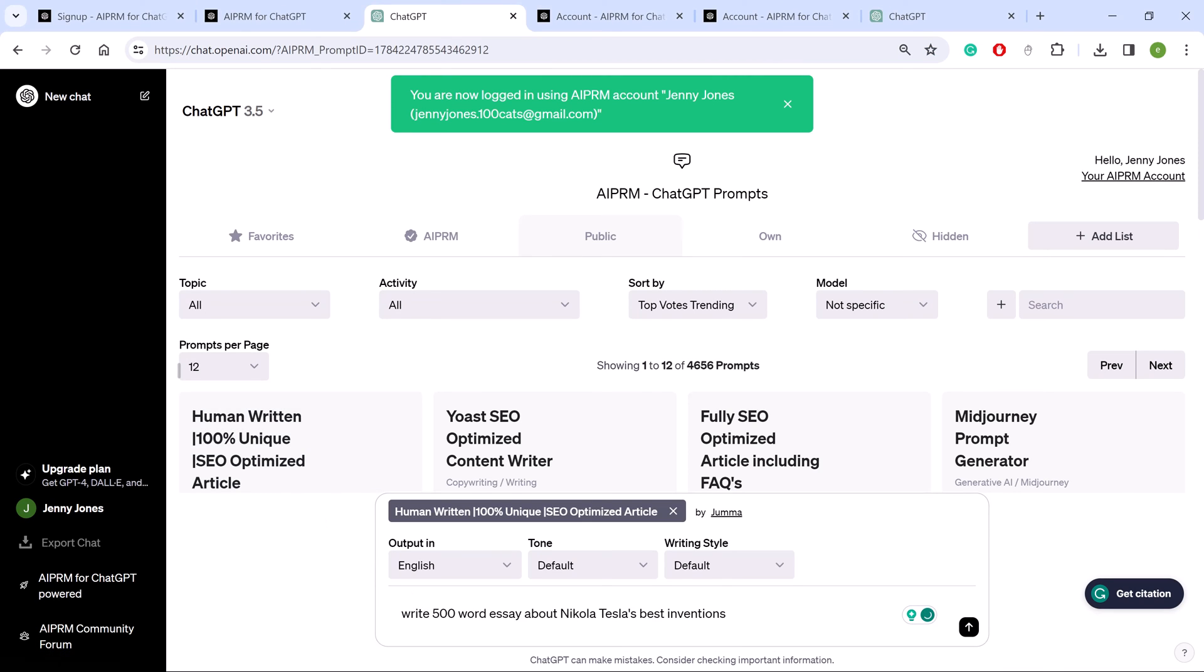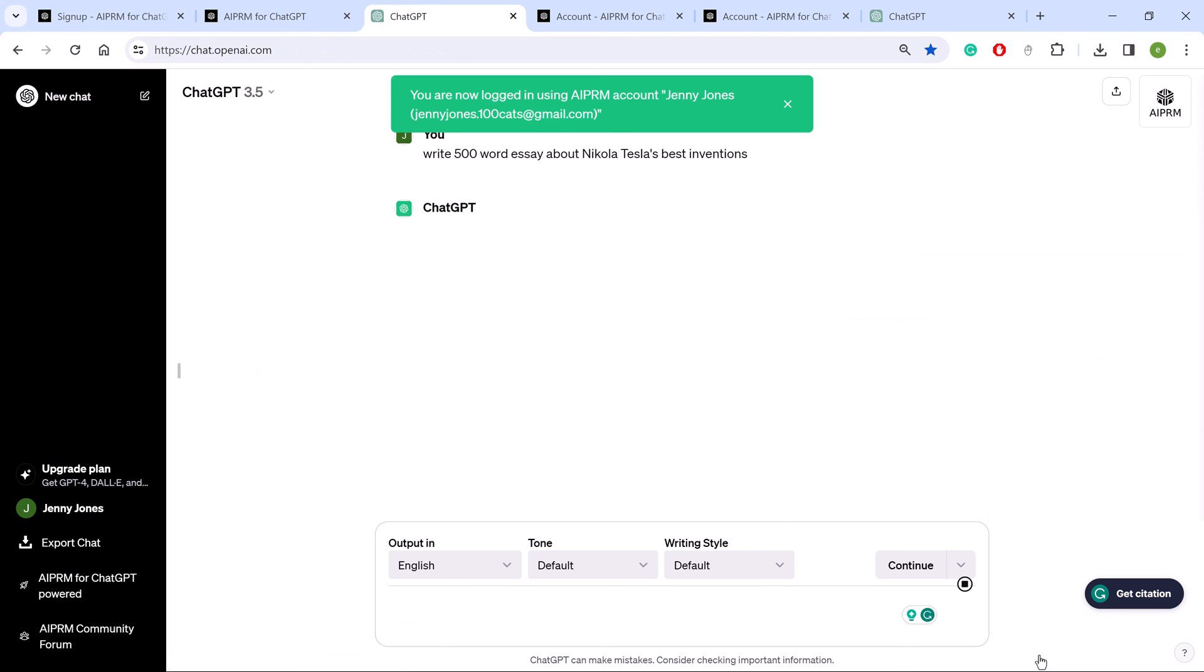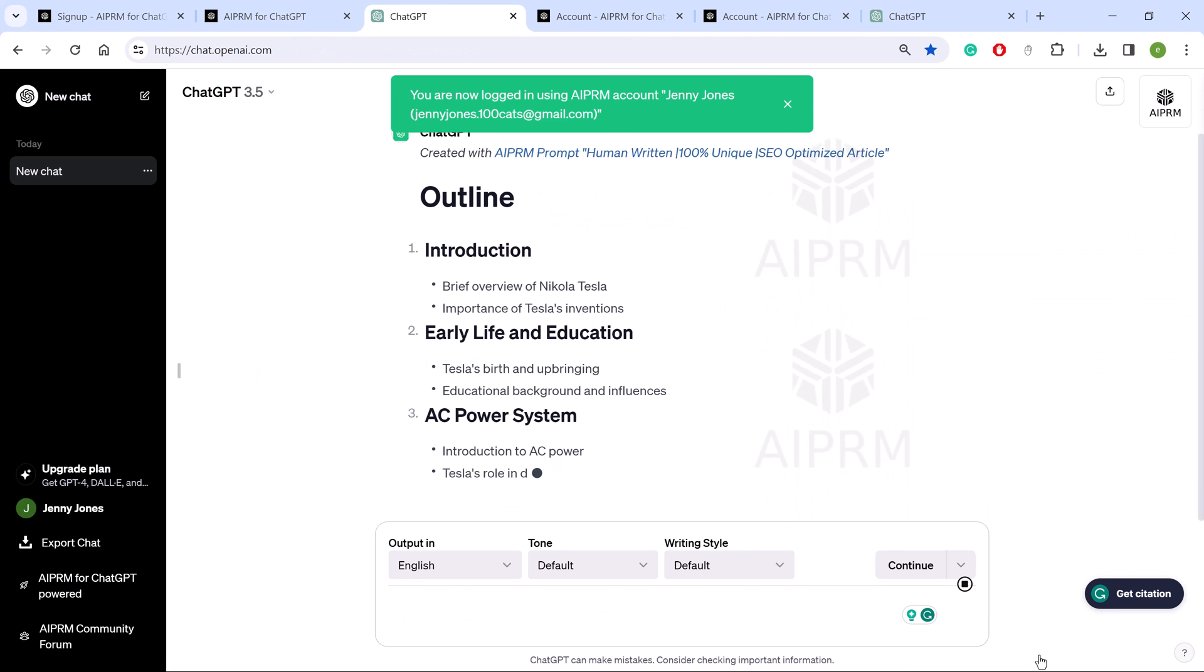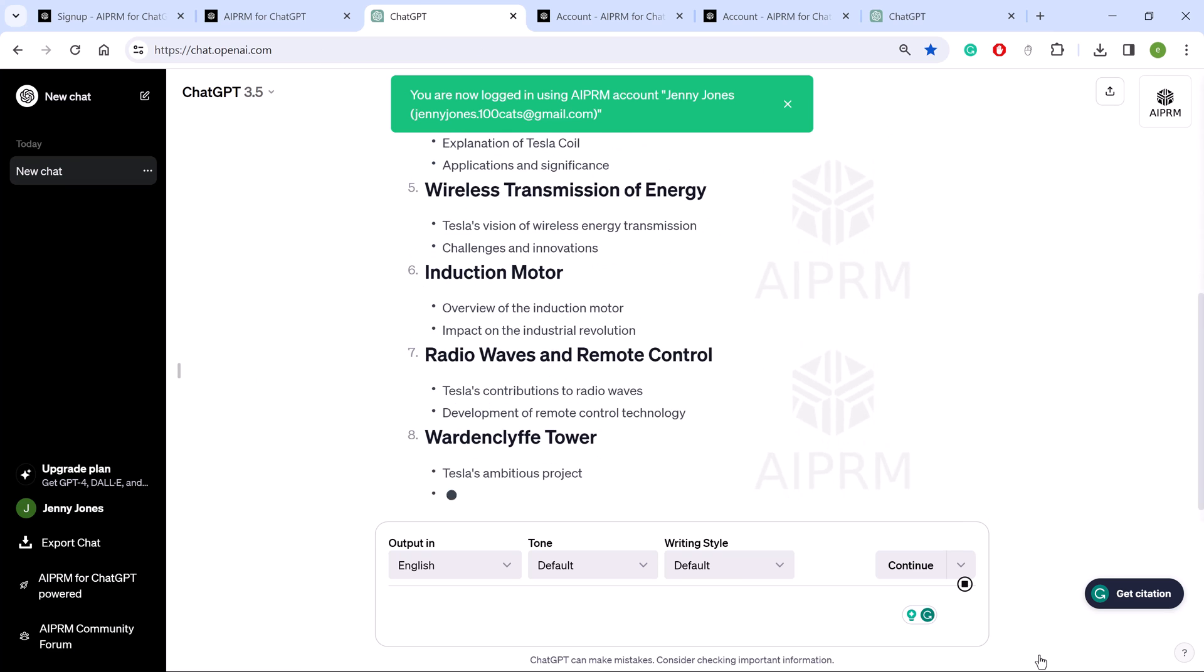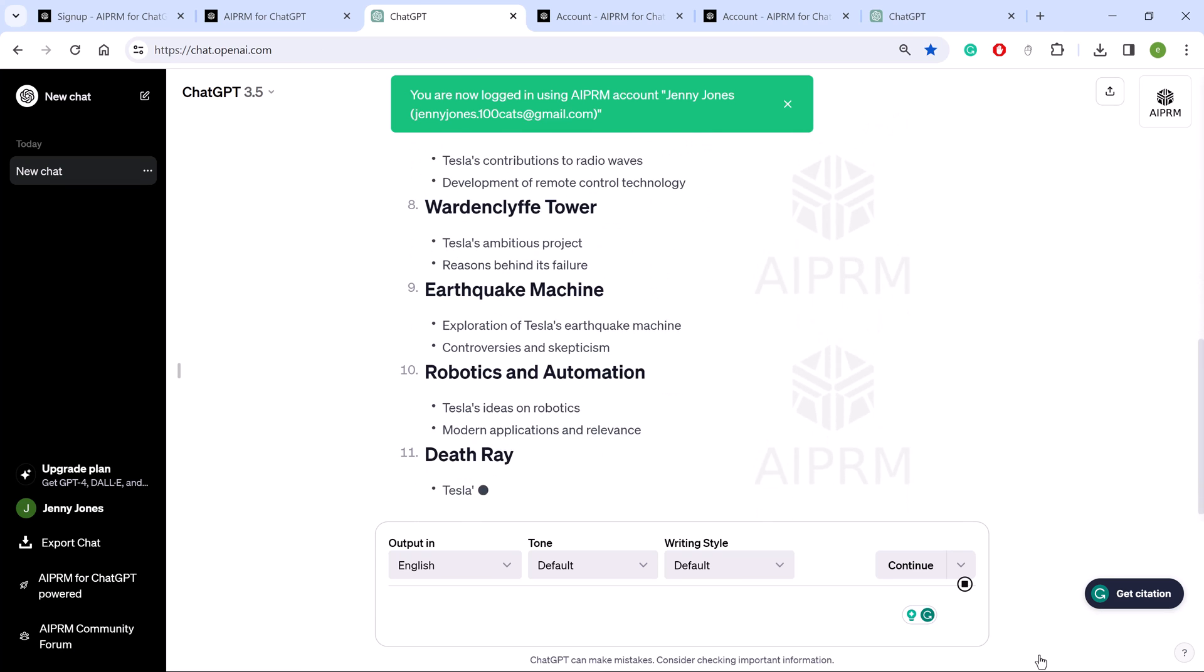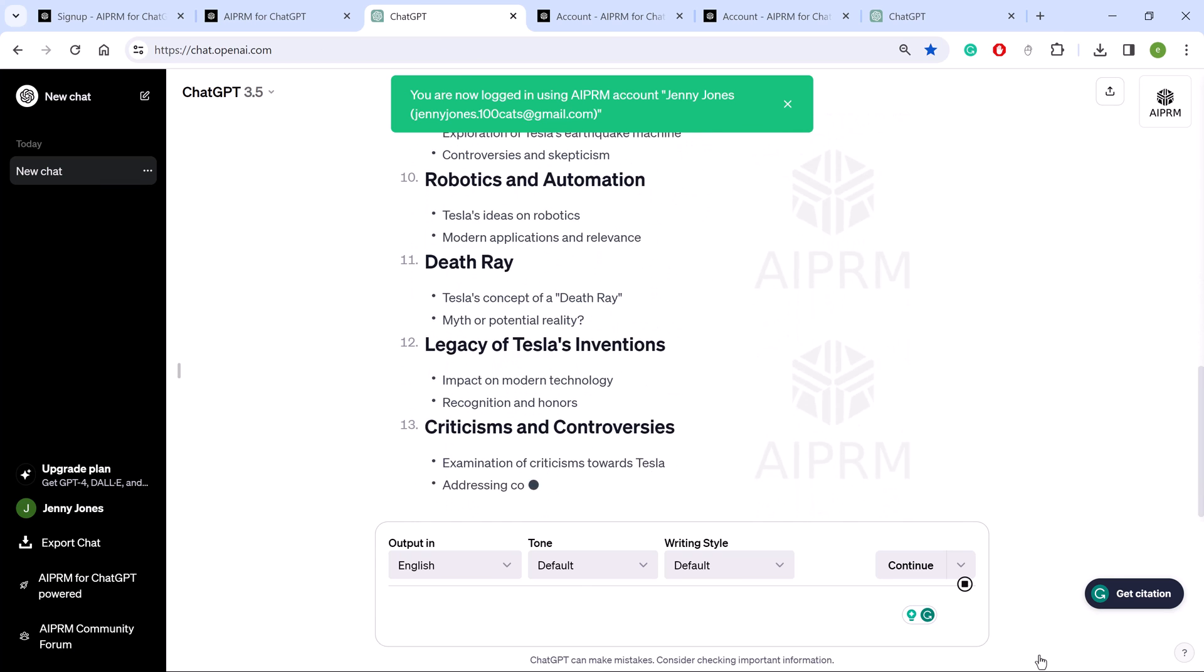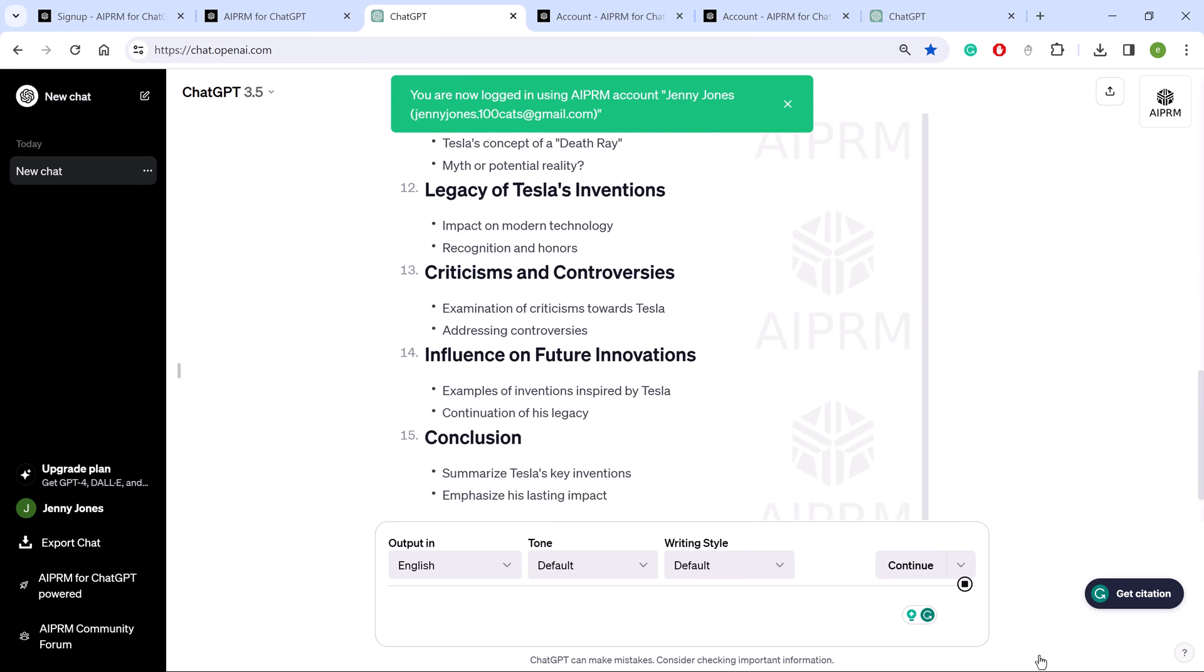Now you're ready to generate amazing content with AIPRM prompts and ChatGPT. That's it. Now you know how to install the extension on a Chrome browser.